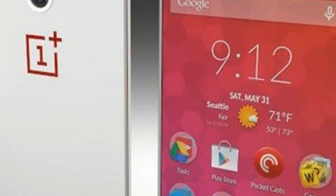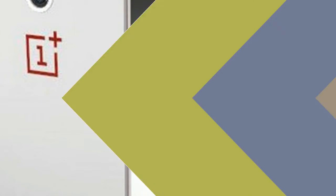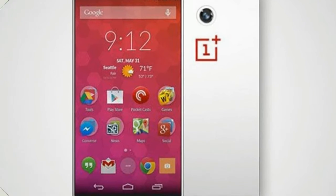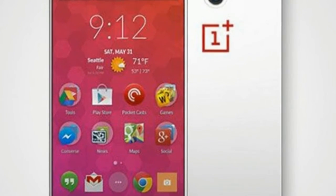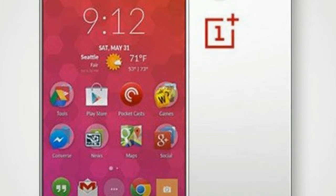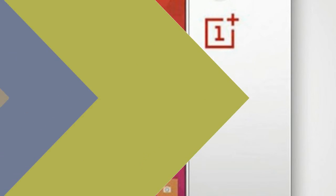OnePlus came into being for the first time in the year 2014 with their first smartphone. The phone was titled OnePlus 1 and it came out for sale in the month of June while the official unveiling took place in the month of April in 2014.